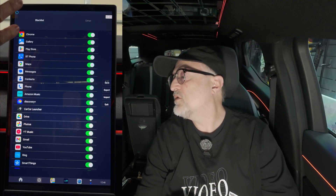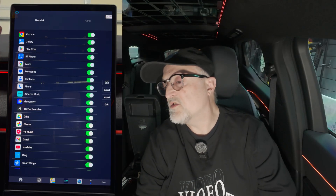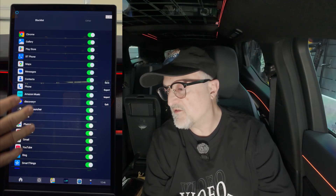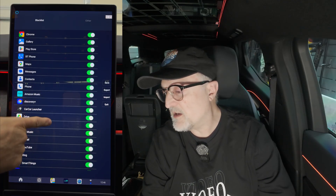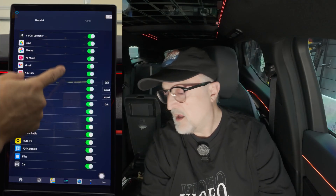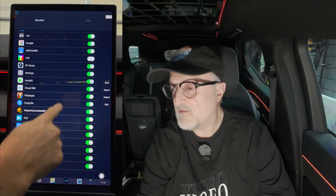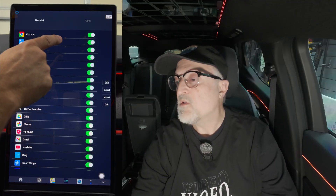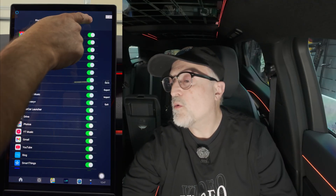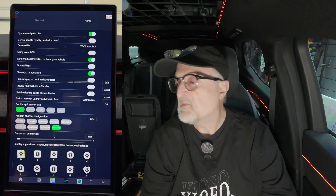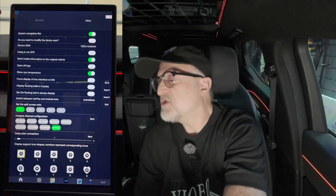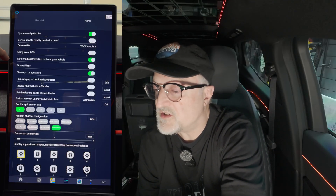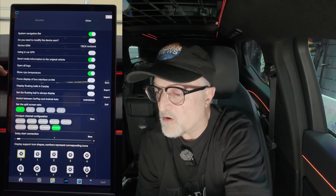This gives you some control over the apps on the device that are already loaded. I'm not going to mess with any of this — I'm going to go into the other category, and there are a lot of different things here you can adjust for the car.